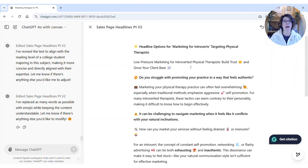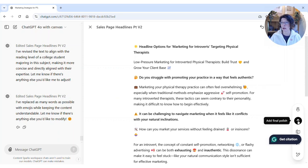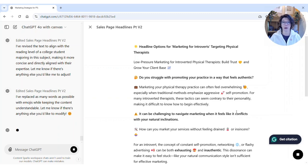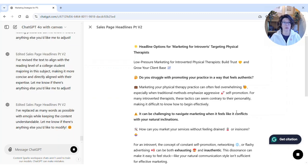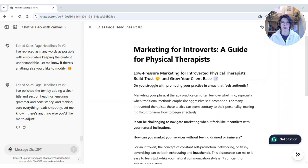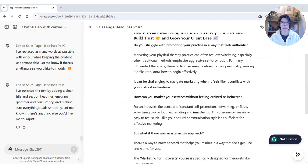Now let's see what 'Final Polish' actually does. You click on it to select it, then click the arrow, and it will go through. You can see it made a bolder heading and added a subheading. If you look on the left, it tells you what it did.